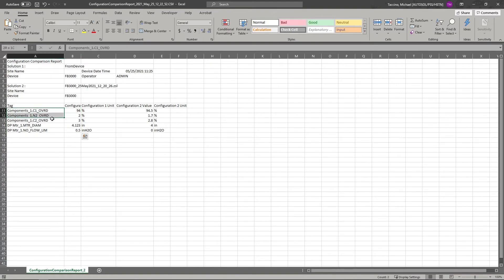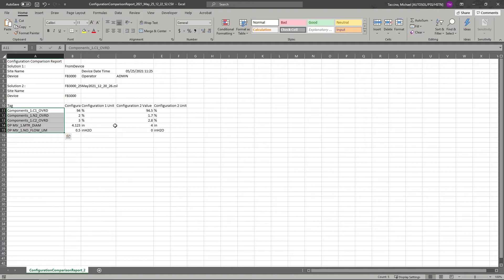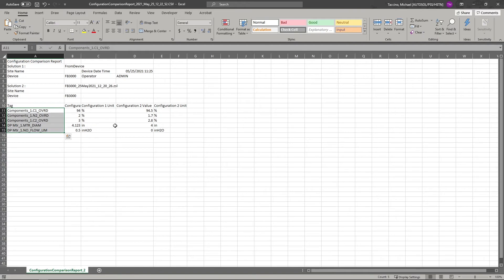The configuration comparison report greatly improves audibility, as customers can quite easily compare the running config with an as left version to exactly pinpoint any differences. The concept of pointing out the differences is quite simple, but it's really a powerful tool to enable consistency and accurate change management.